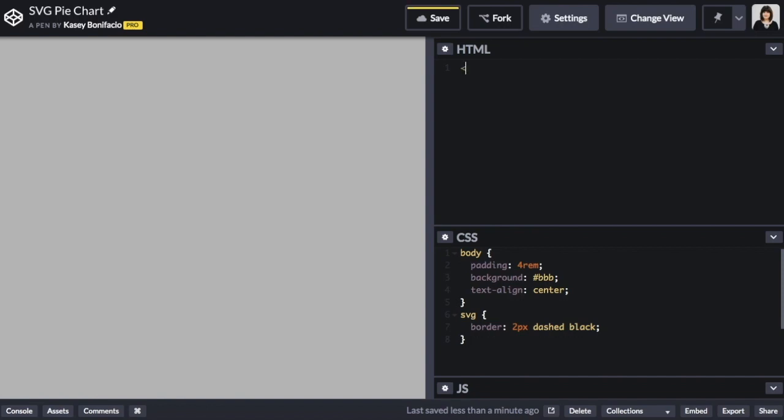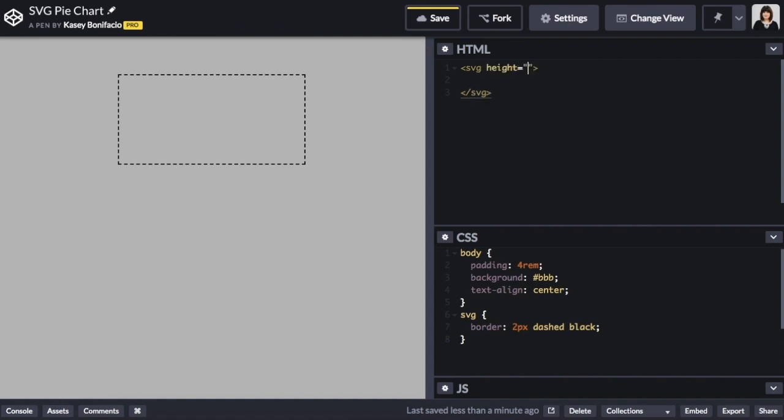Now the first thing we need to do is add an SVG element to the page. So we add our open and closing tags and then we give this SVG a few attributes. First thing we want to set the height to 20 pixels and the width also to 20 pixels.